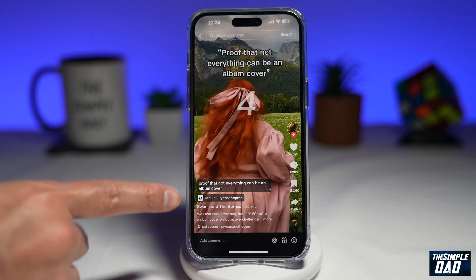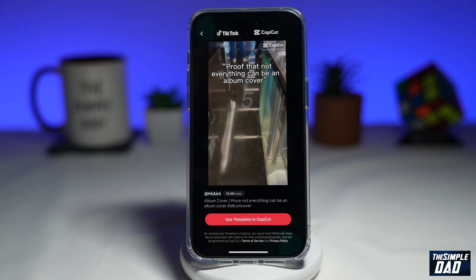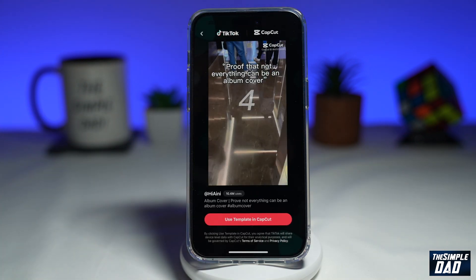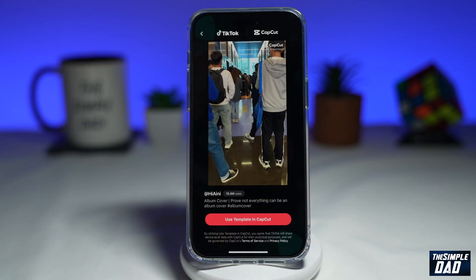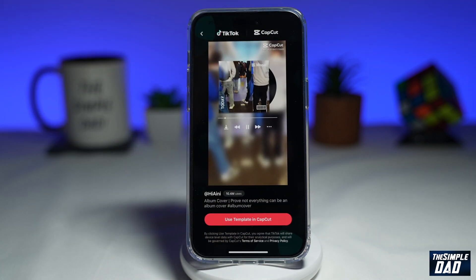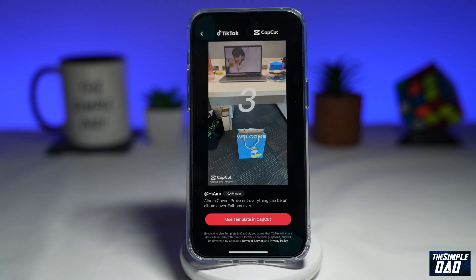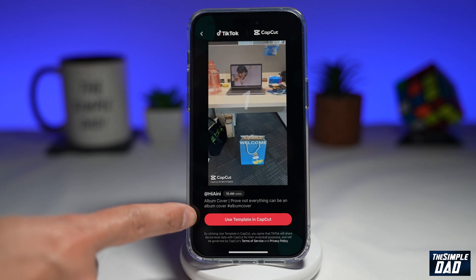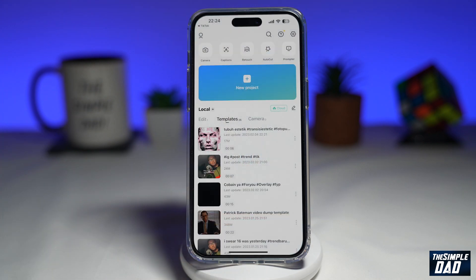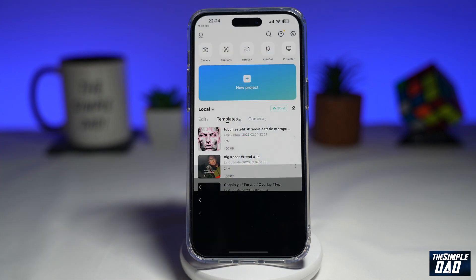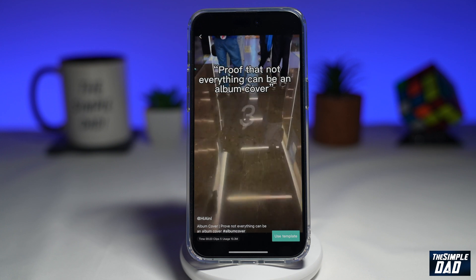So if you see it, go ahead and tap on it. This will now show you the template which is being used to create that video. Tap on 'Use template in CapCut,' and this will open up CapCut and load the template.